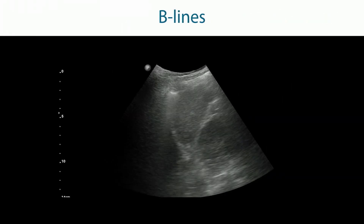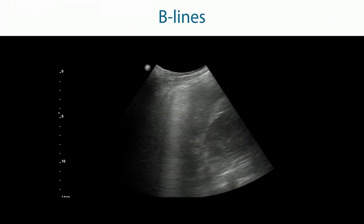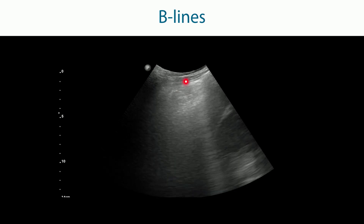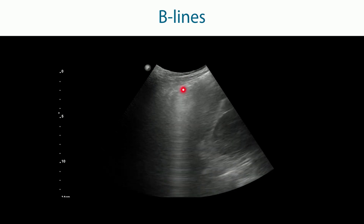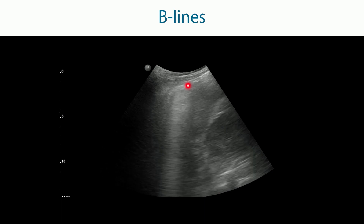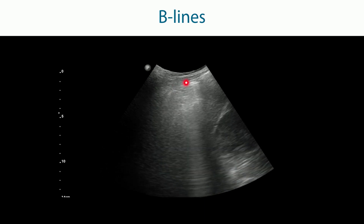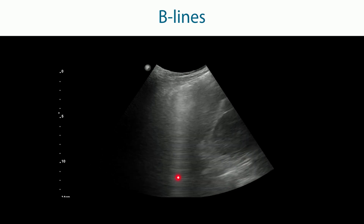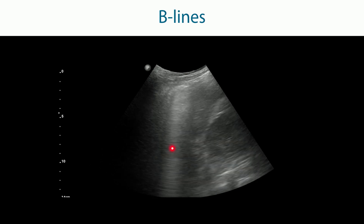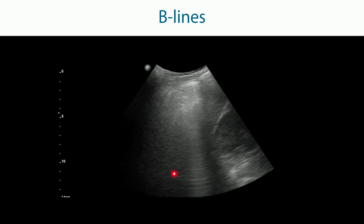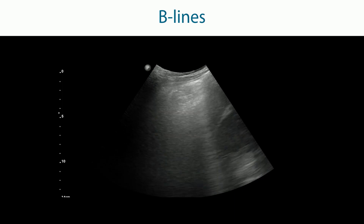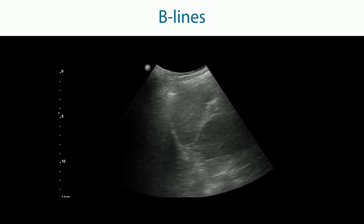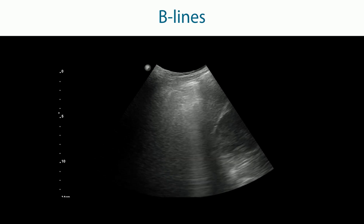Here you see one single B-line, but this B-line shows all the typical findings. It originates at the pleura, it doesn't fade until the end of the screen, it's hyperechoic, and it moves with breathing. Some have also called them searchlights — because in reality, if you look at this image, it truly does look like a searchlight.